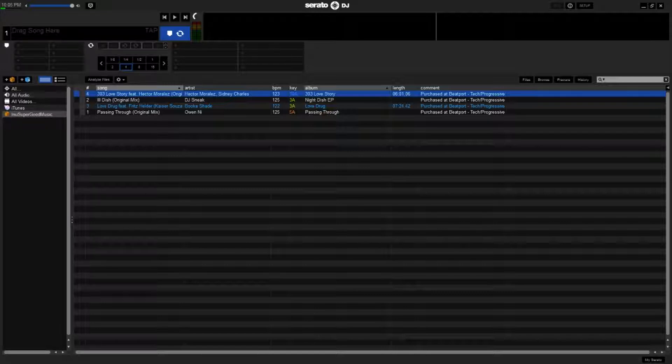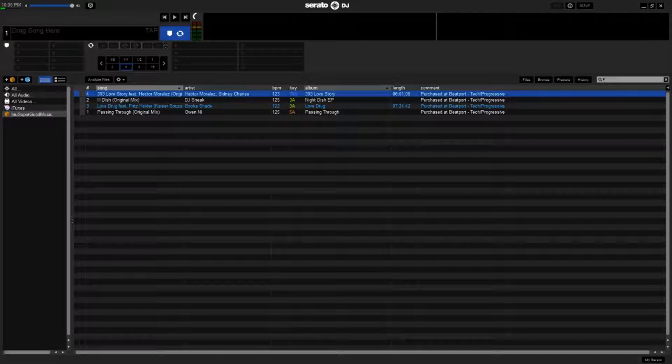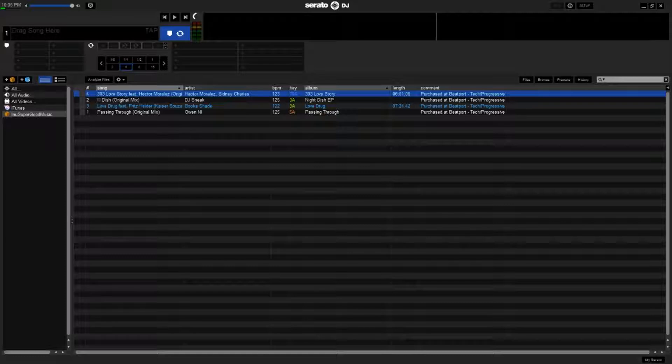Another cool thing about this is that as long as you're using a Serato thing, this all works. This all works between Serato DJ, Serato Live, Serato Itch if you're still using that. All those databases talk to each other. So all you have to do is download a Serato program, make your crate, and you'll be good to go.